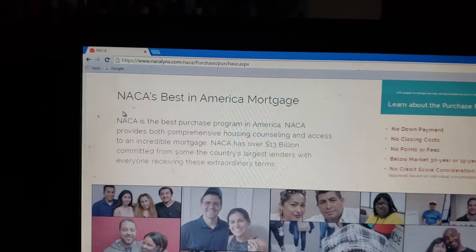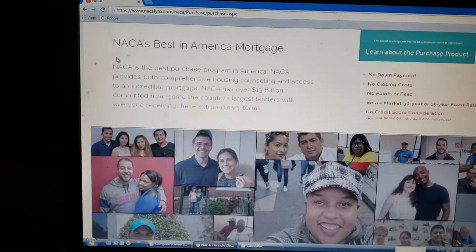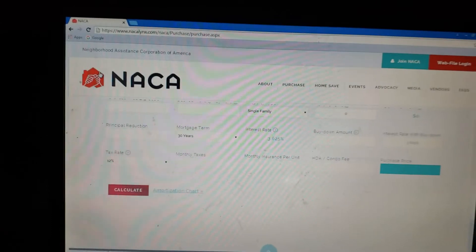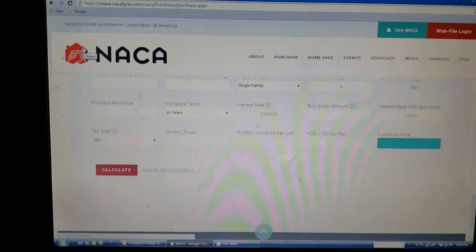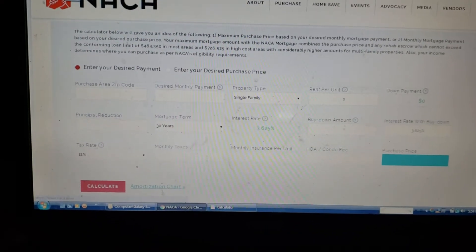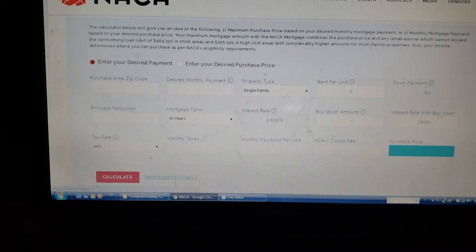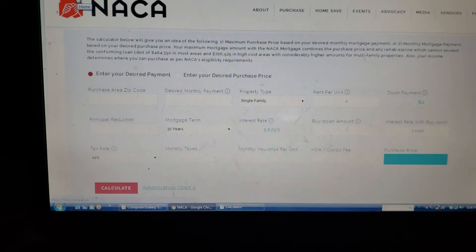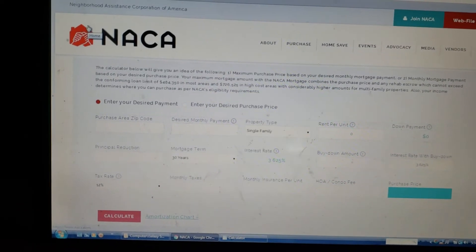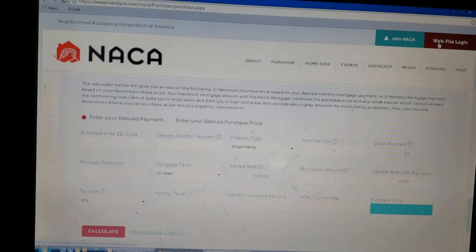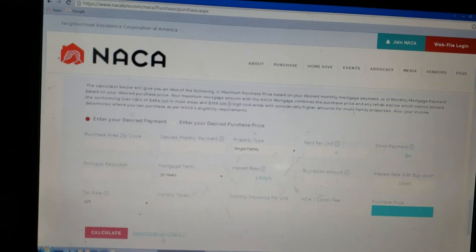Go to the site and scroll all the way down, past all of this, to get right here — this is your actual NACA calculator. You'll recognize this page because this is where your web files login is and all of that.